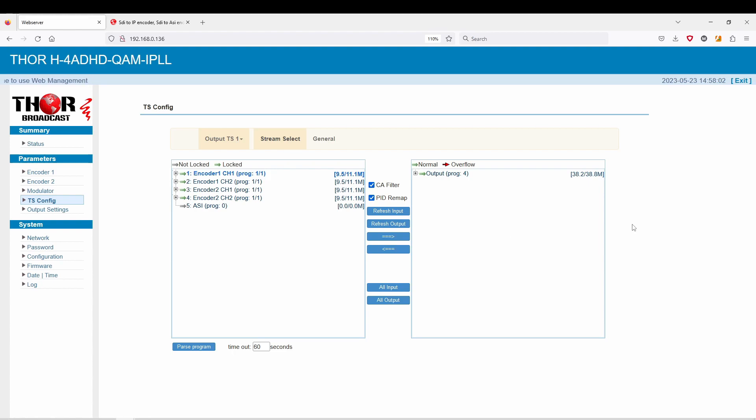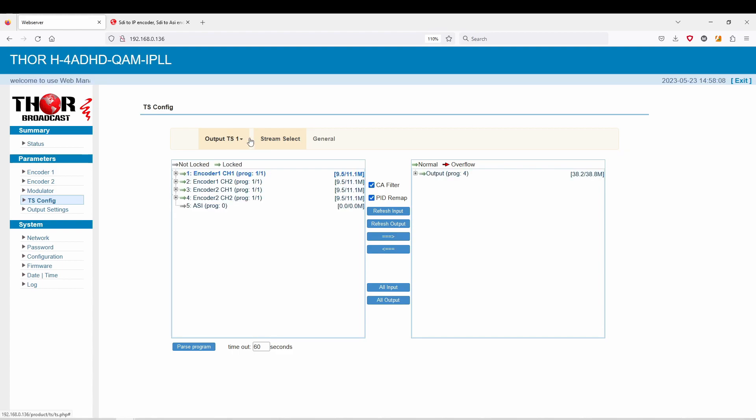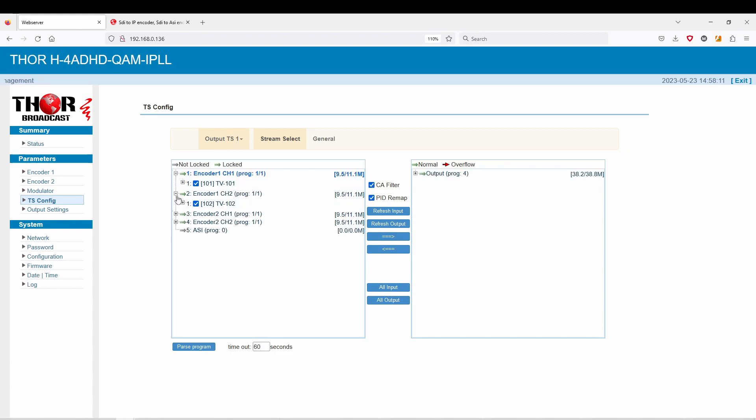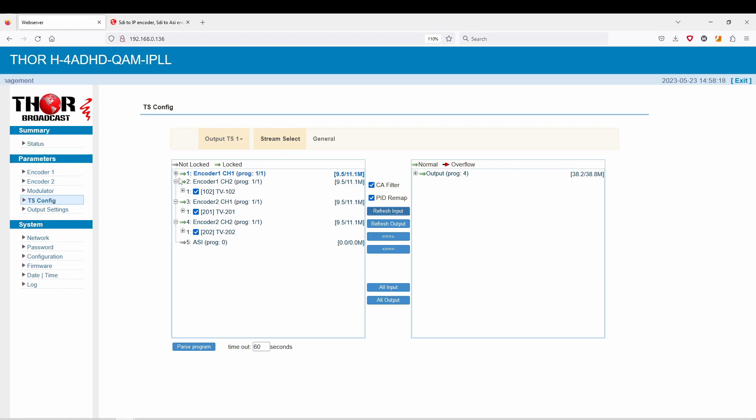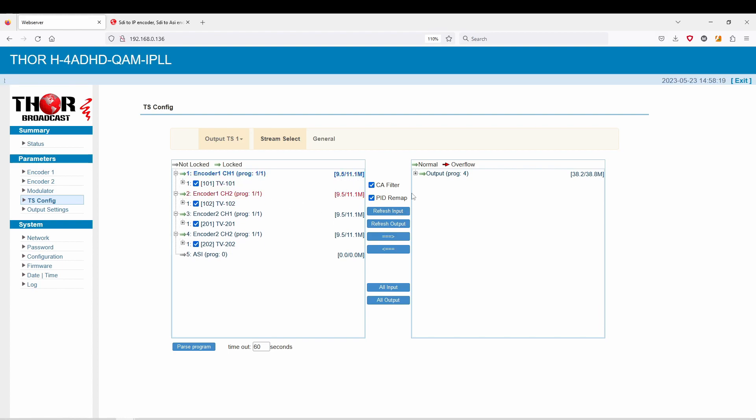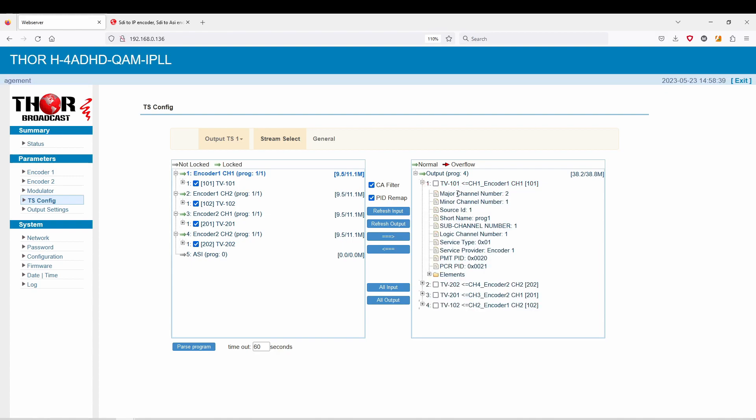This is going to allow you to do a variety of different things. The first thing I wanted to show you is that if you have this output stream set to one, you can actually see your inputs here and select them all. Then you can actually go ahead and refresh the output. Now all four programs on transport stream one are going to go to the output. This means that you can actually put four channels or four programs in one frequency, which would be one RF channel.